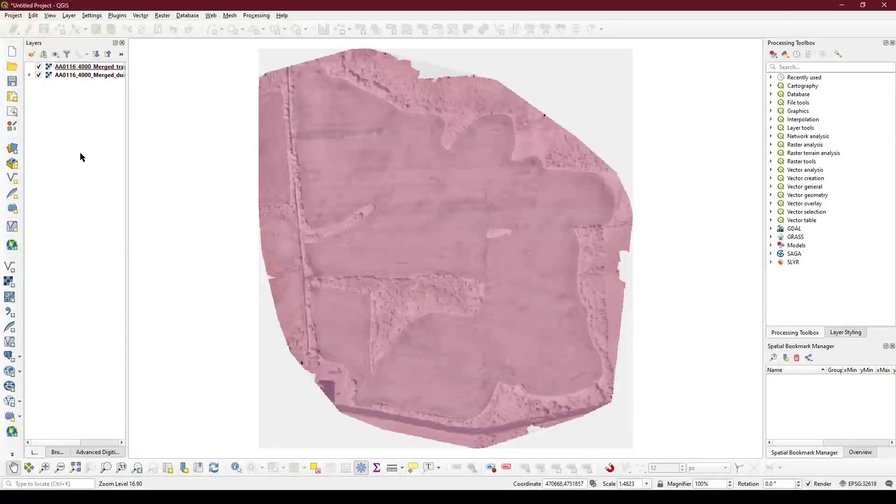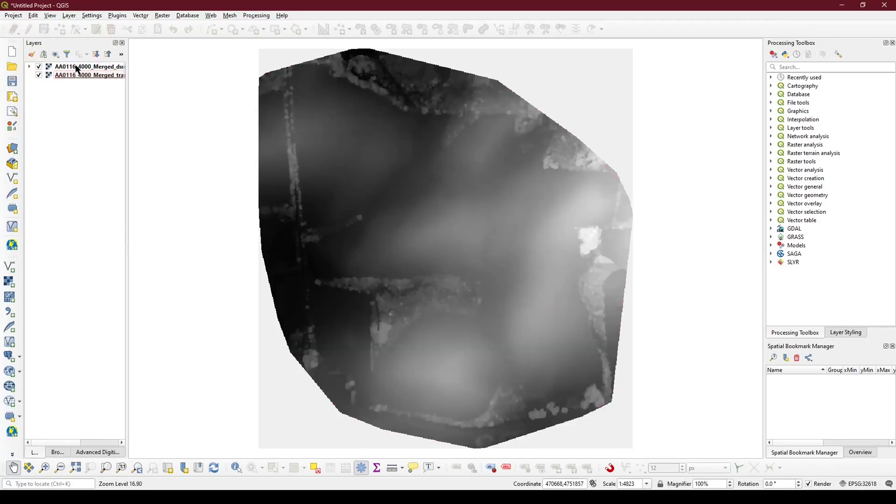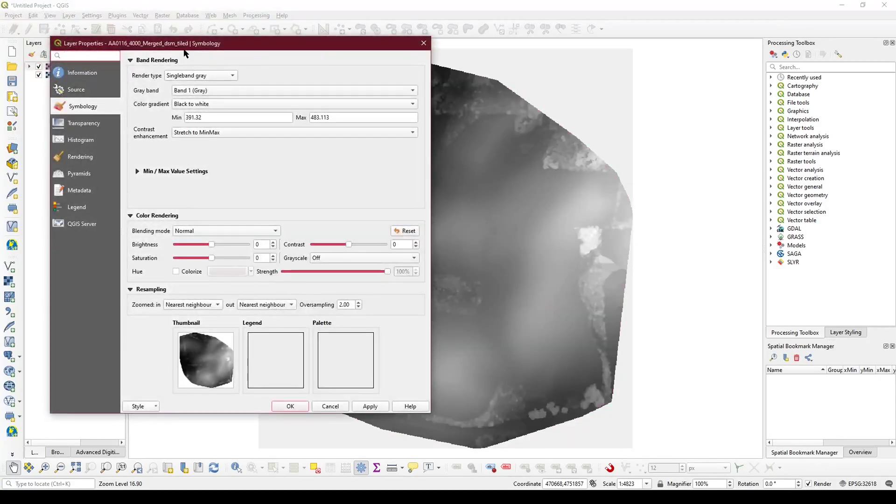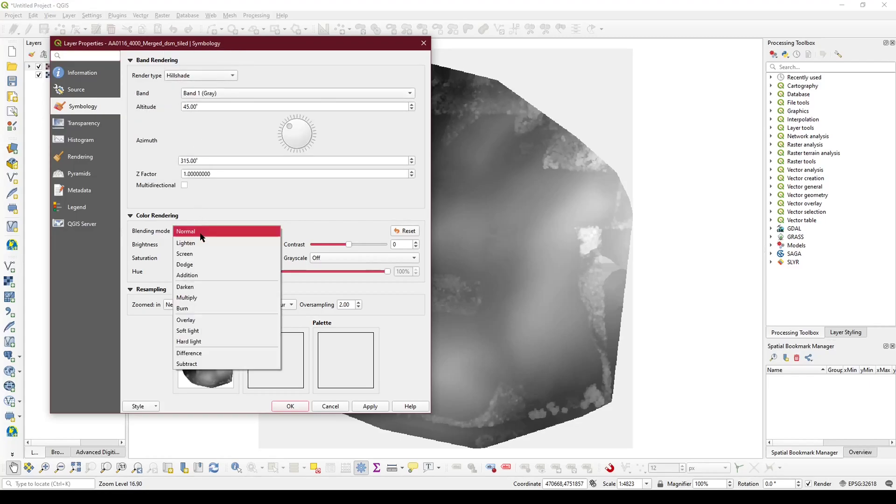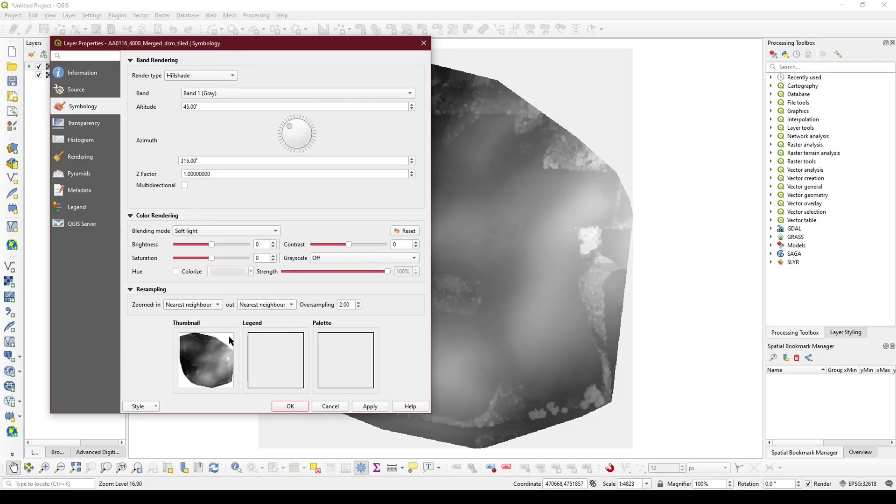Once you have an acceptable 3D view, take your DSM, move it above the ortho photo, and set it to hillshade. Change the blend mode to soft light and hit apply.